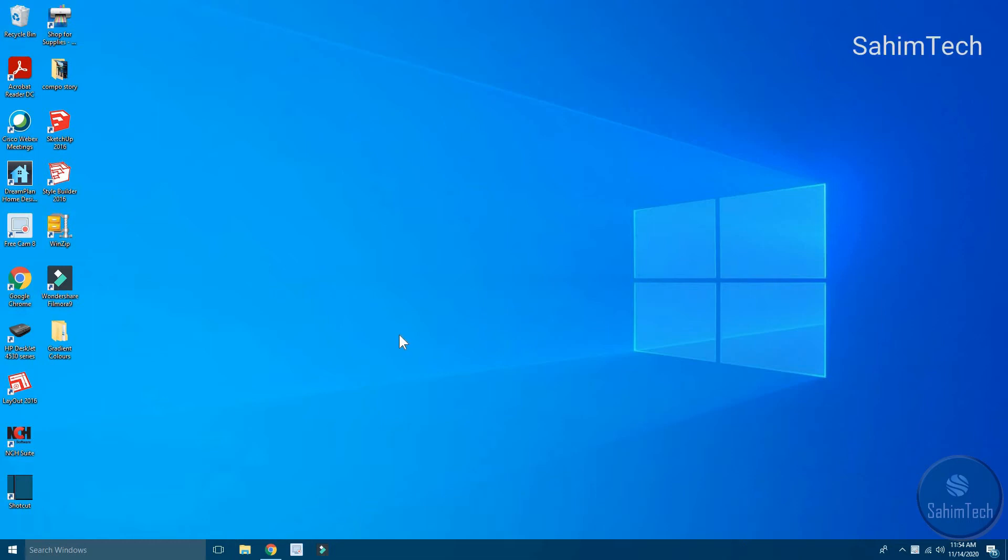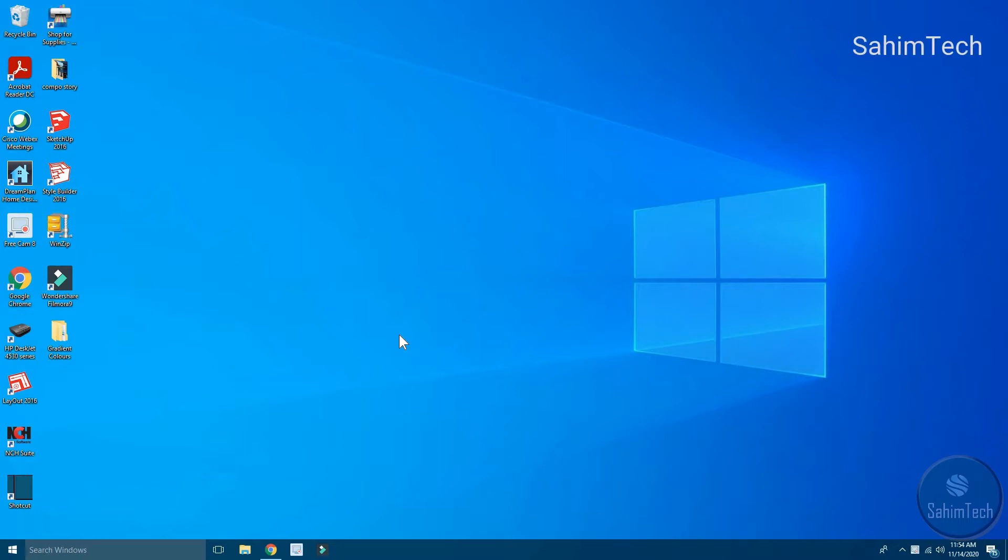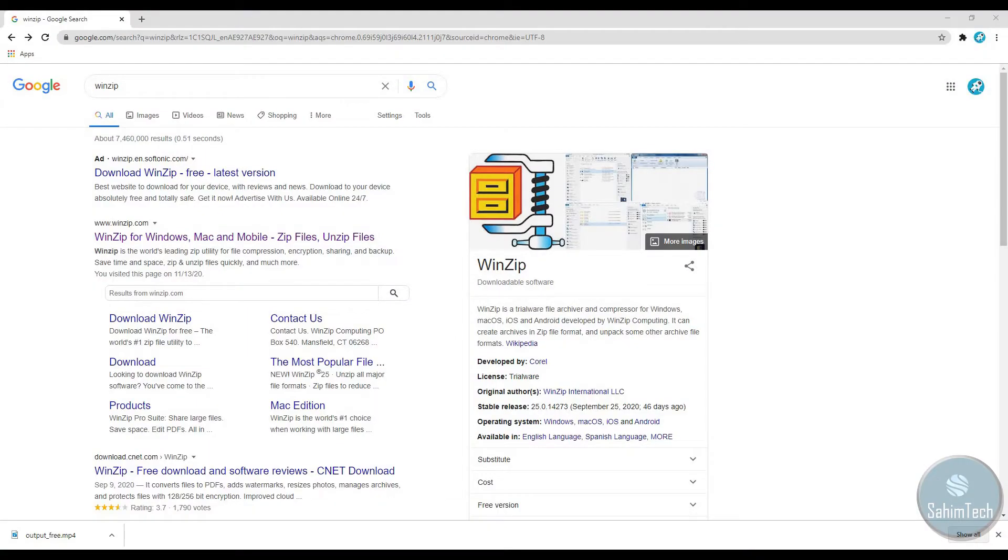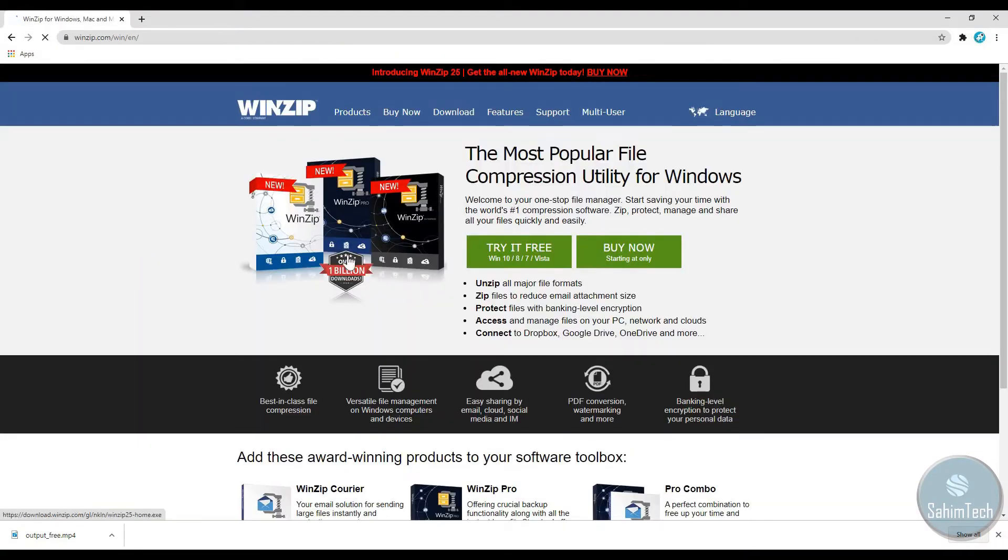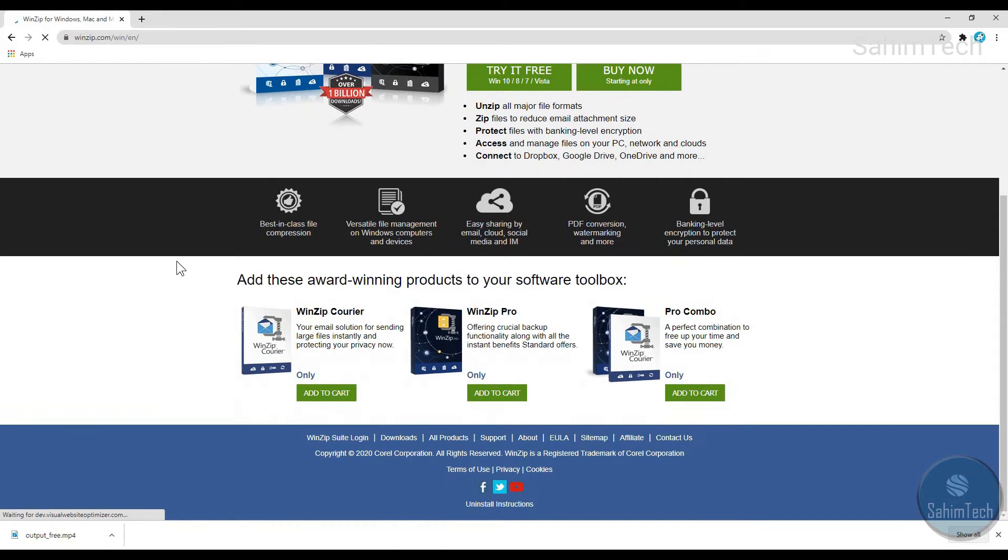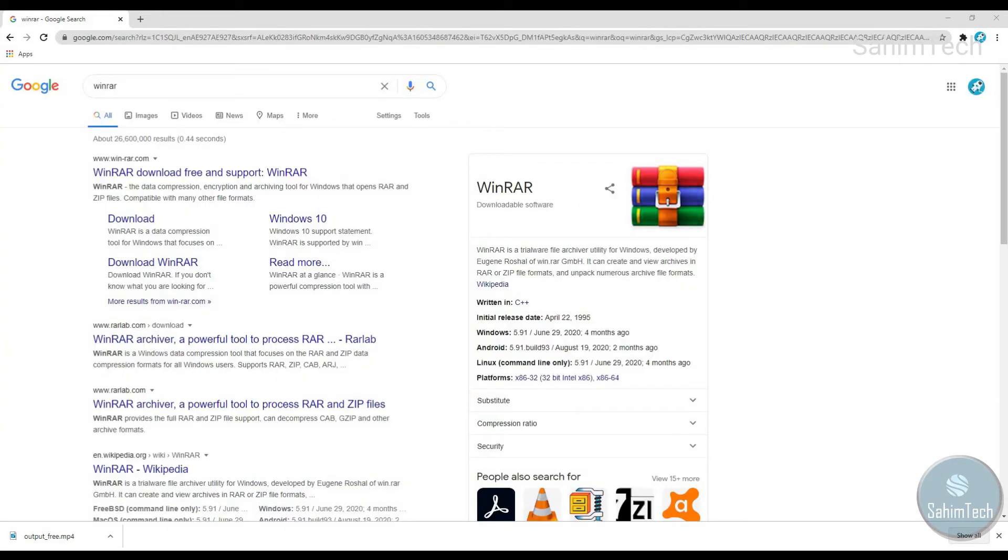Hey guys, what's up? It's me Sahim from Sahim Tech, and in this tutorial I'm going to show you how to change a file to a zip file. Before we start, I want to tell you that you should install software called WinZip, or you can even install another software called WinRAR. They're different softwares but they have the same purpose.